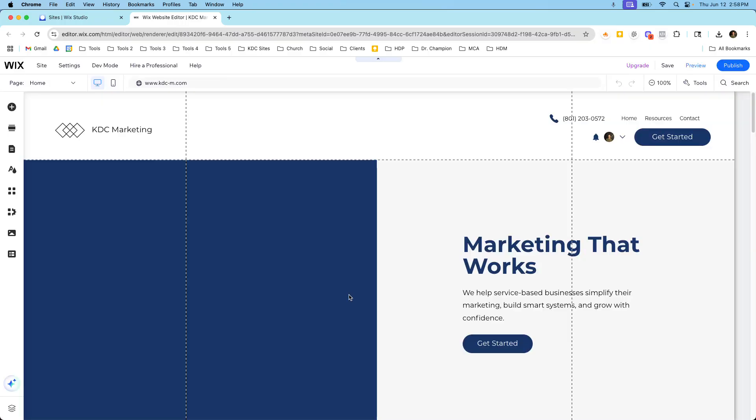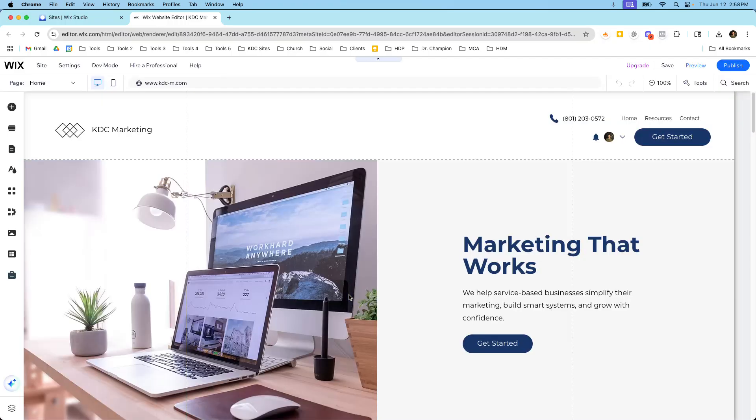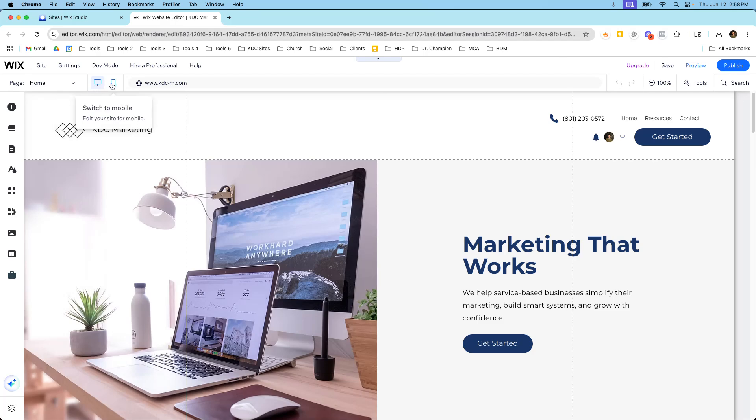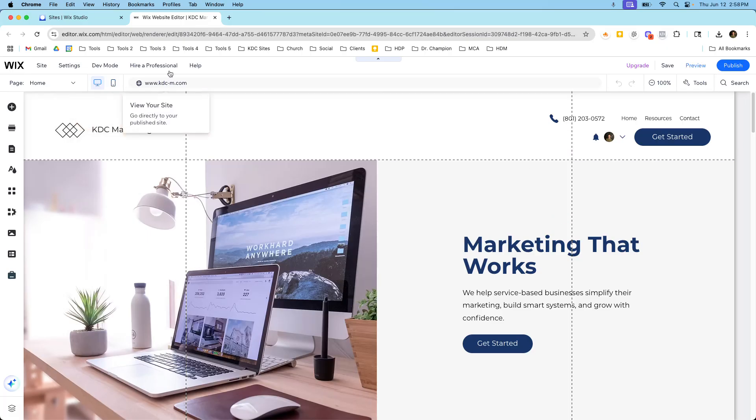So it's opening right now and right away I can tell by this website that I am in the Classic Wix Editor. Some of the telltale signs that you're in the Classic Wix Editor is you only have two breakpoints right here. You have desktop and you have mobile.